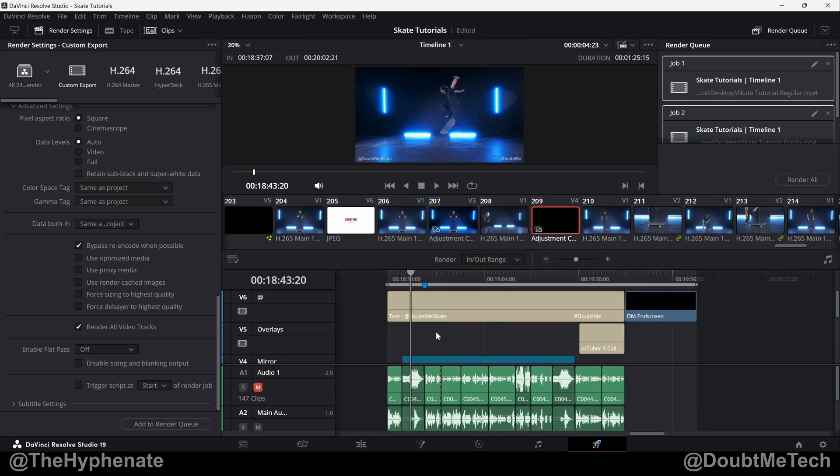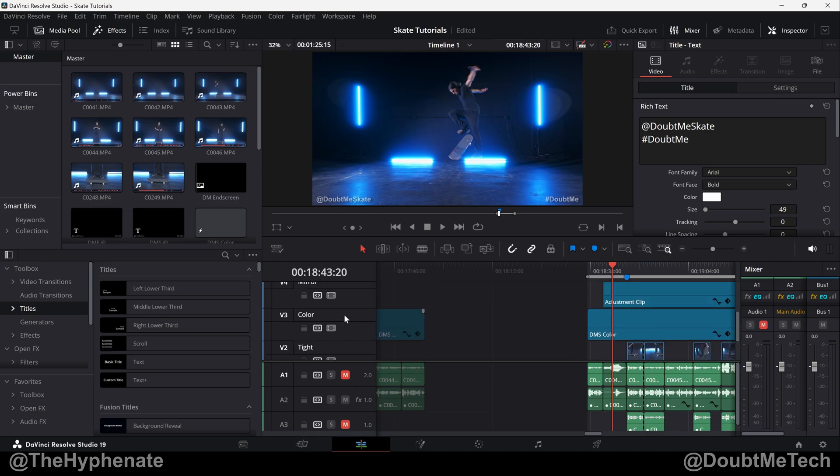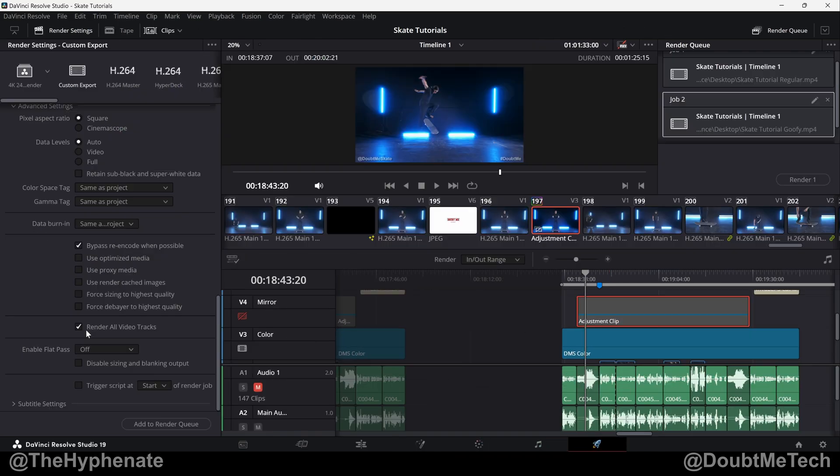Now one very important thing before you start disabling tracks, you want to make sure that all your tracks are enabled in the edit page. Even if you have render all video tracks on here in the deliver page, if it's disabled in the edit page then it'll stay disabled even if the track is selected to be rendered here in the deliver page.